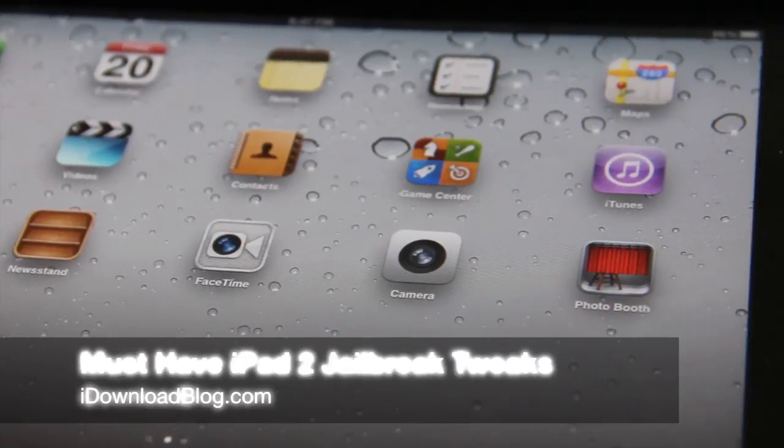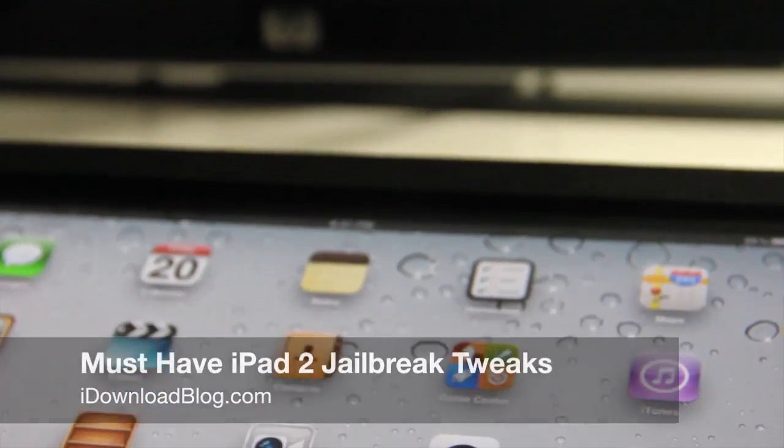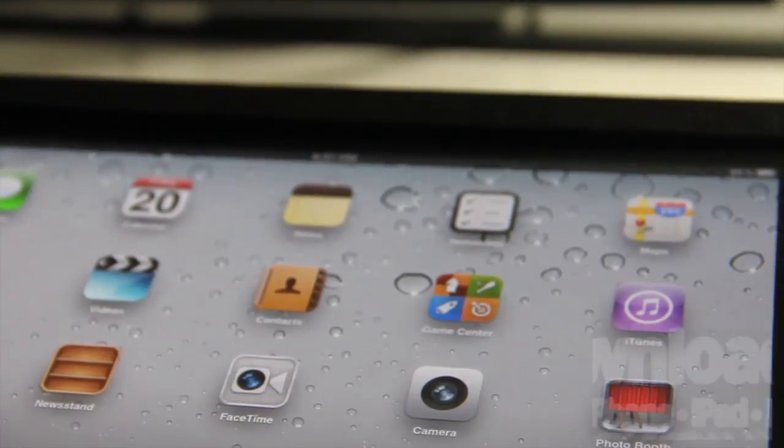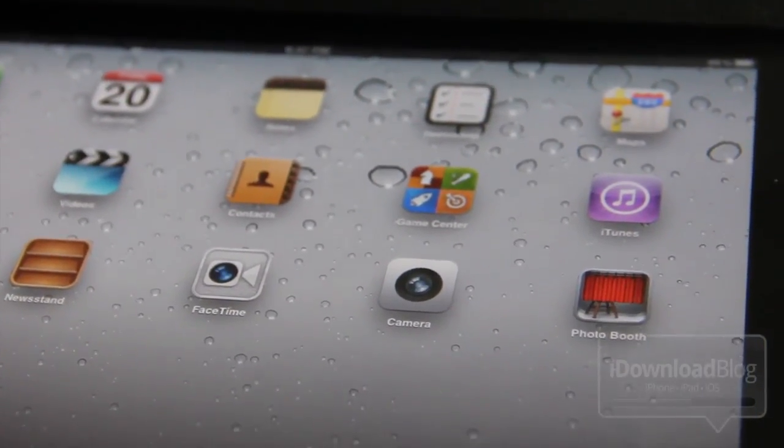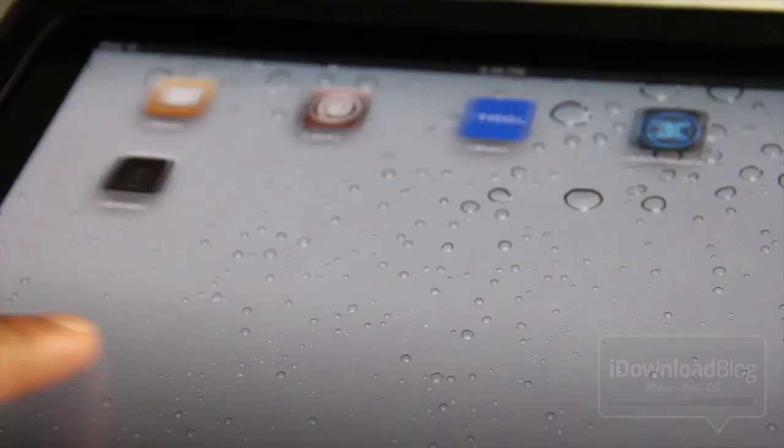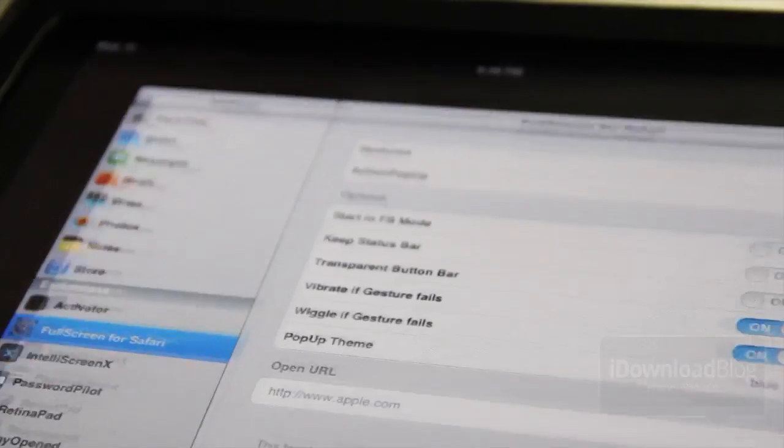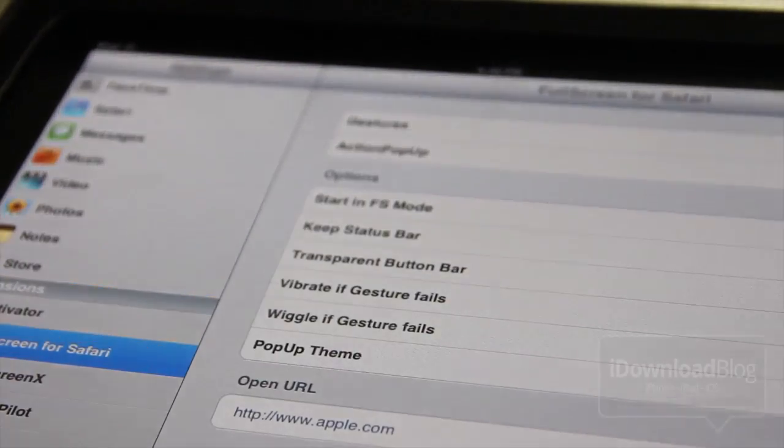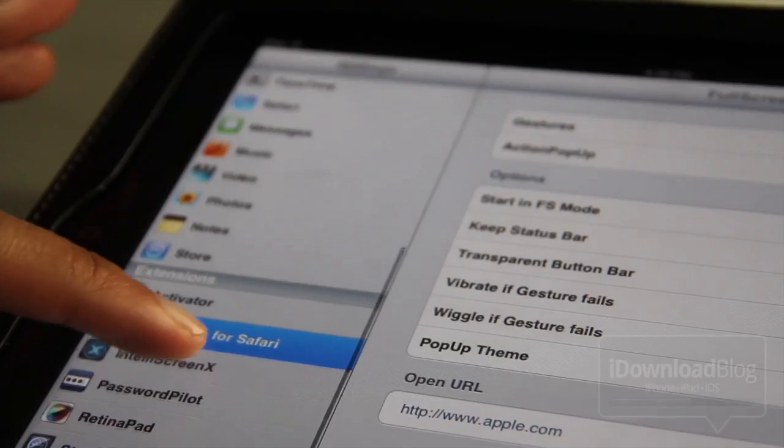Hey guys, it's Jeff with iDownloadBlog. Let's talk about our must-have iPad 2 jailbreak tweaks. We already discussed the iPhone 4S. Now, admittedly, the iPad 2 doesn't have as many great tweaks designed specifically for its form factor, but the ones that are out there are very good.